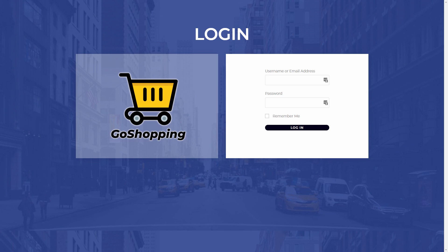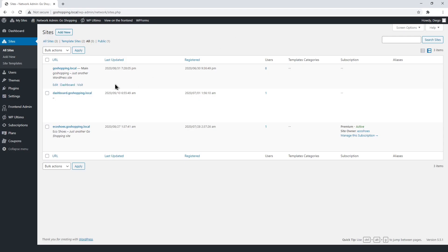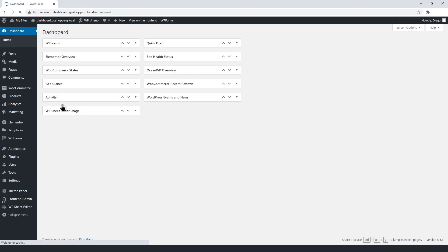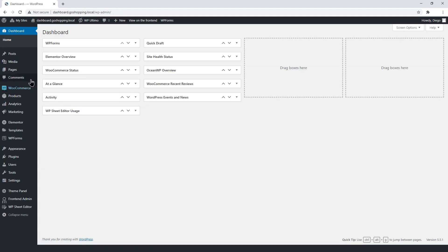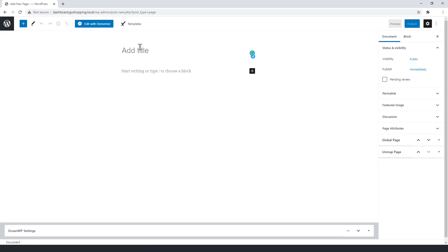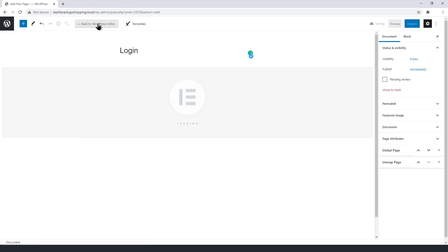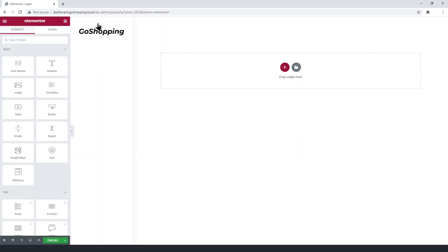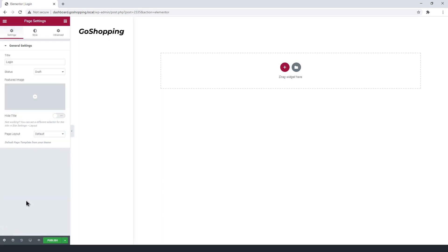This page will be completely different from the WordPress login page, and will contain your logo, your background, and your preferred colors. Open the front-end dashboard site. Now add a new page, and edit it with Elementor. Select the Elementor canvas layout.